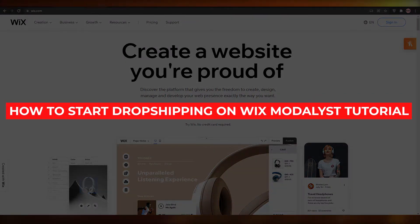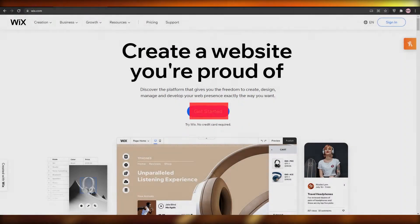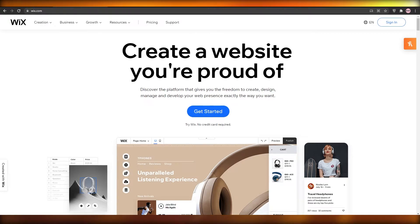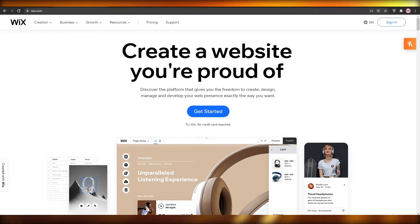How to start dropshipping on Wix Modelist Tutorial. Hi guys, what is up? In this video, I'm going to be showing you exactly how you can create a store using Wix.com and how you can simply start your dropshipping business.